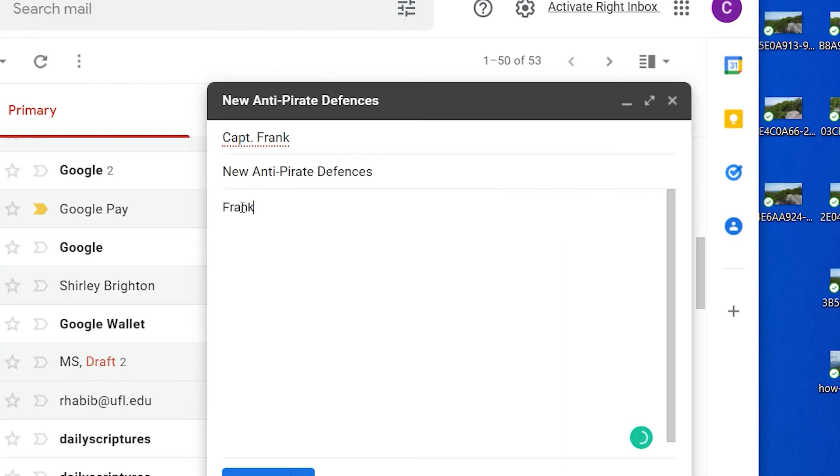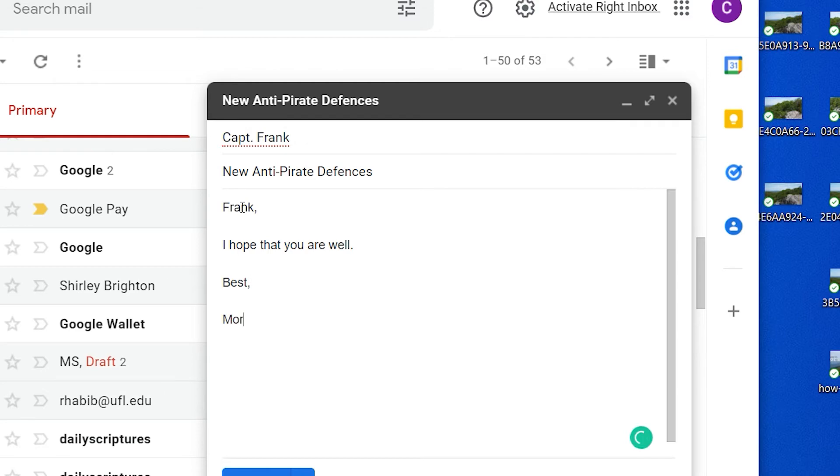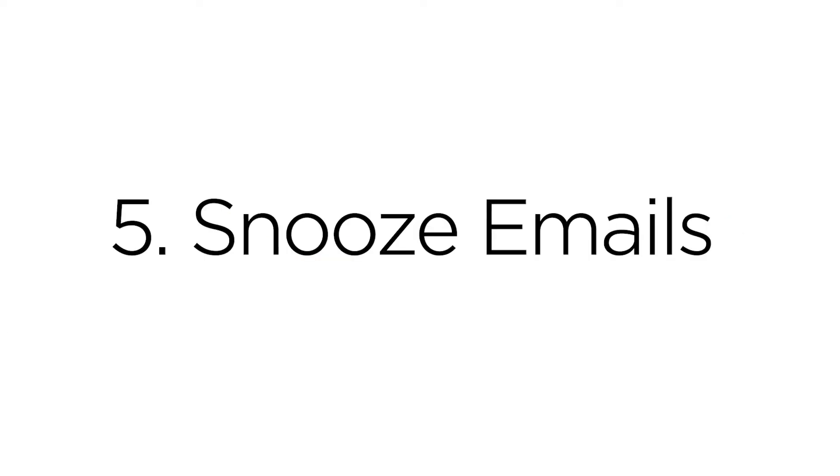The Smart Compose feature suggests content based on your past emails. If you like a suggestion, hit the Tab key and it will automatically be pasted into the body of your email.